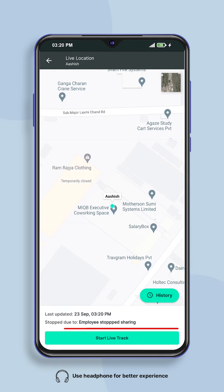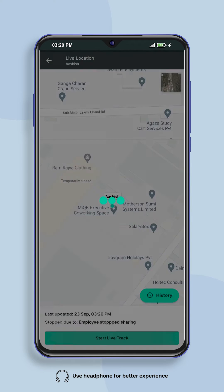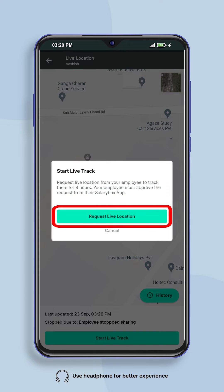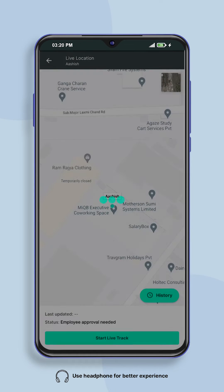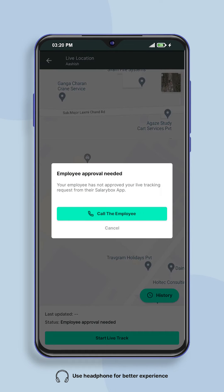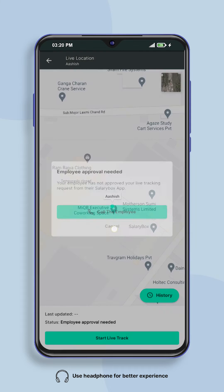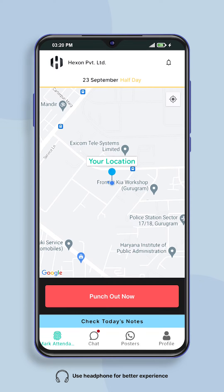Now click on the start live track button, then click on the request live location button so that the location tracking request will be sent to your employee.